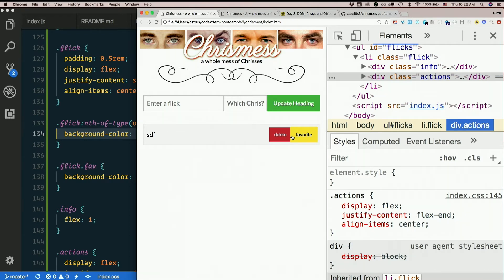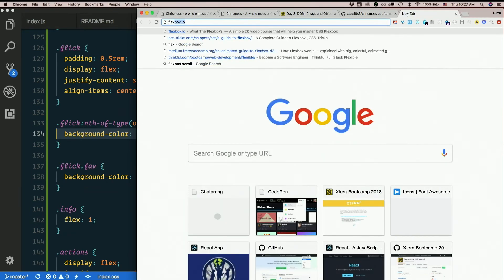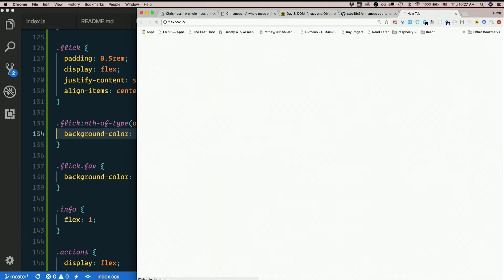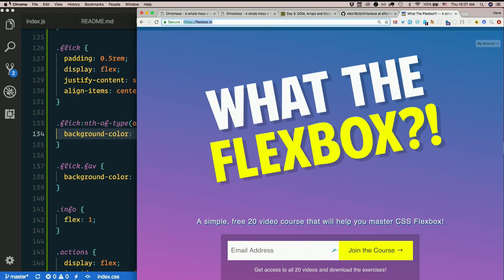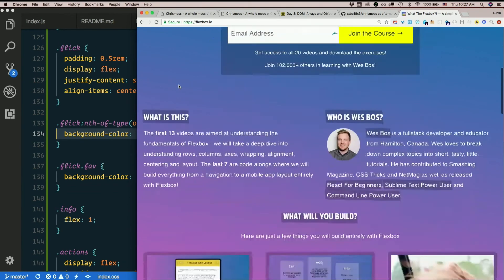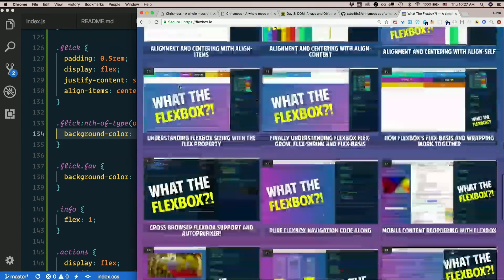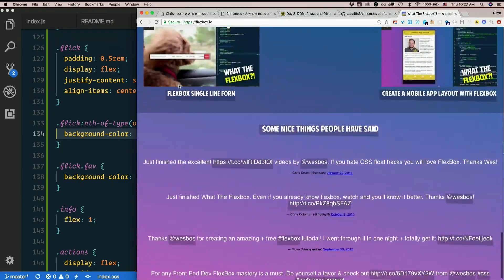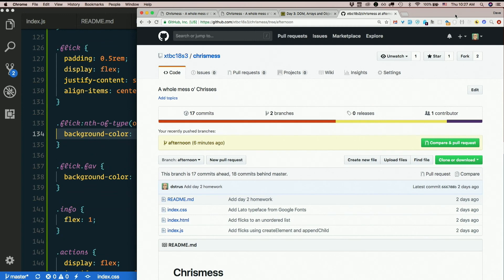If you do want to really dig deep on this stuff, there's also a video series called What the Flexbox which is just flexbox.io. Super easy to remember URL - flexbox.io. That's from Wes Bos, the same person who did JavaScript 30 and a bunch of others. It's totally free and it's super thorough - there's like 20 some videos. If you are interested in CSS layout, that's a really good tutorial for that.